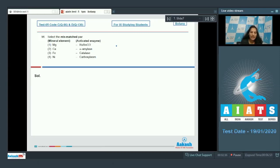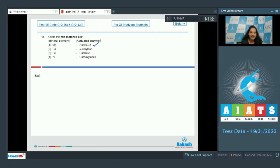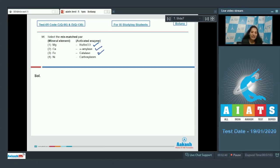Magnesium activates the enzyme Rubisco, or you can say magnesium is the activator of Rubisco enzyme. It is correct. Calcium for alpha amylase. Iron for catalase. Nickel for carboxylase.